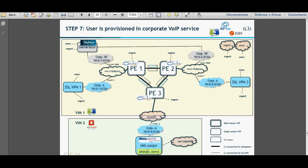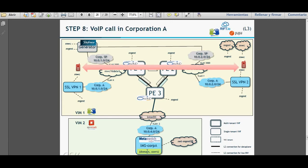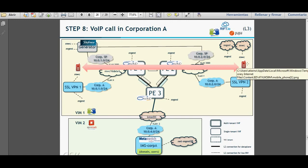Once we have deployed the MetaSwitch IMS, we are going to do the service orchestration. Rift.IO will ask you to insert a domain name and add some users that will be used later. The last step in the demo is that using a device on one side and another device on the other side, we are going to get connectivity through the IMS and perform a call. In the live demo we have a cell phone on one side and a laptop on the other side. I'll display my cell phone via TeamViewer and use a SIP client on my own laptop.